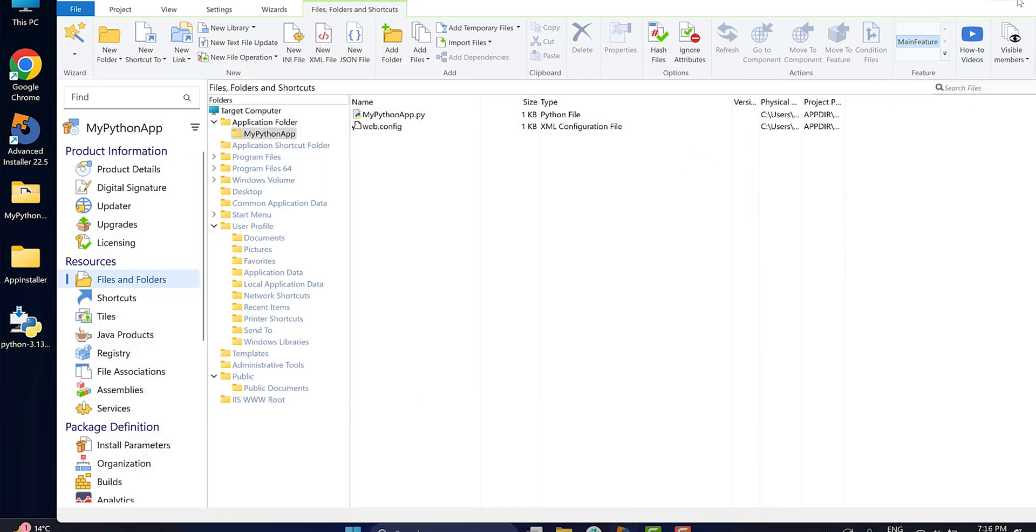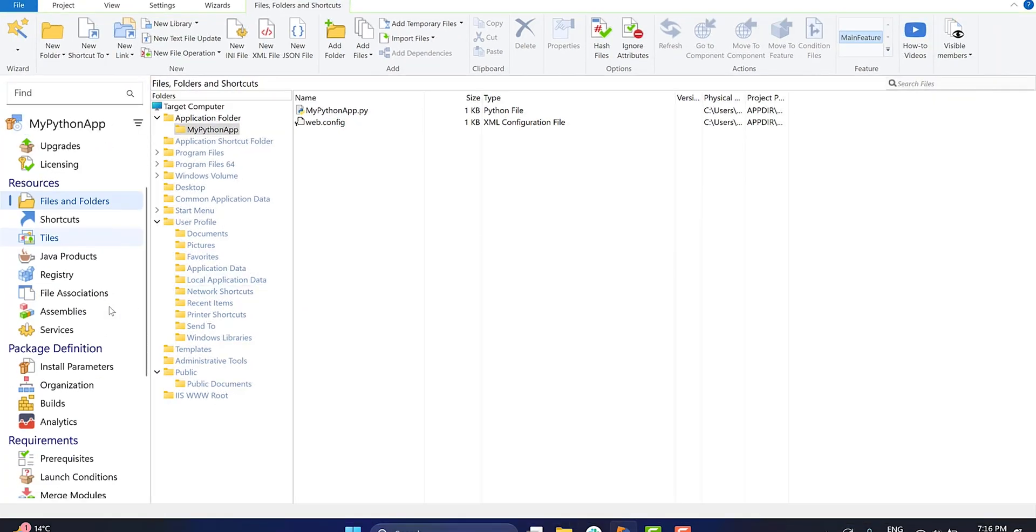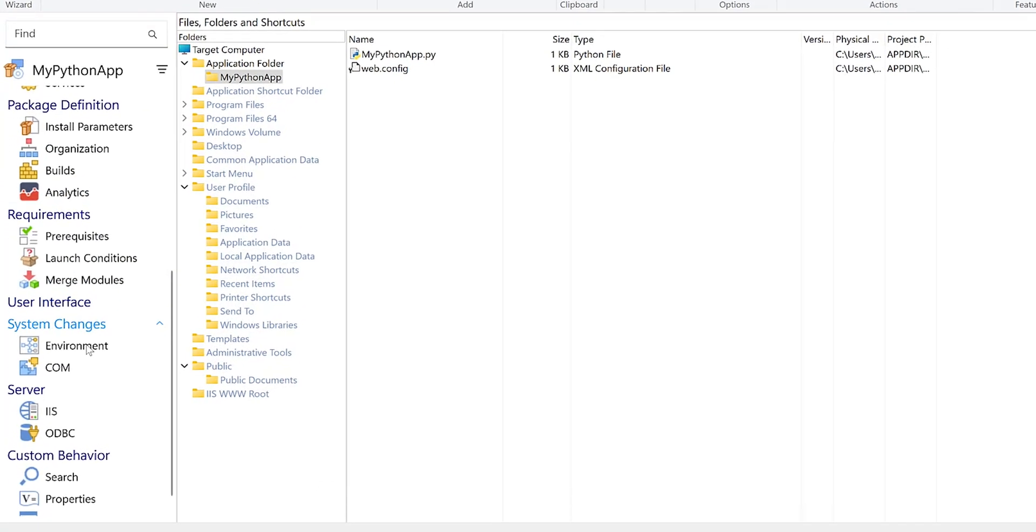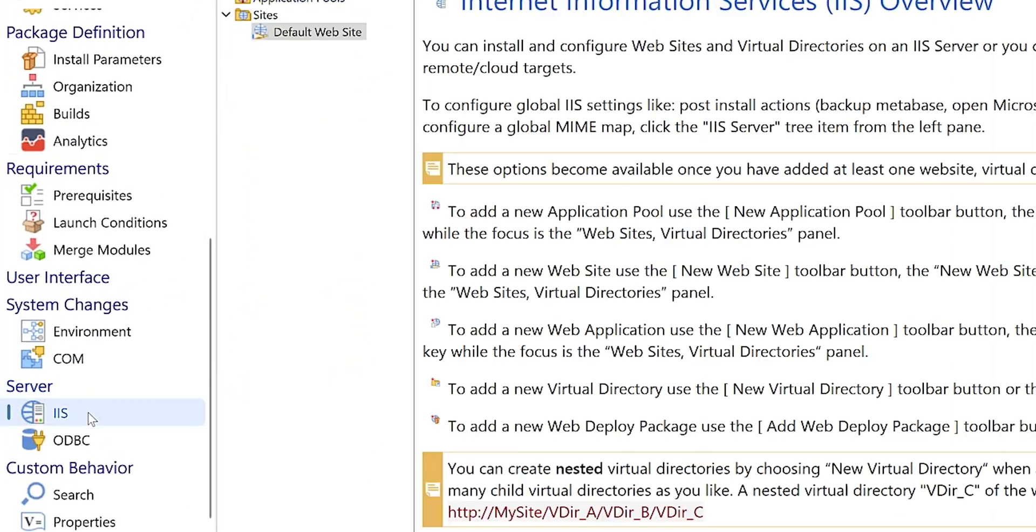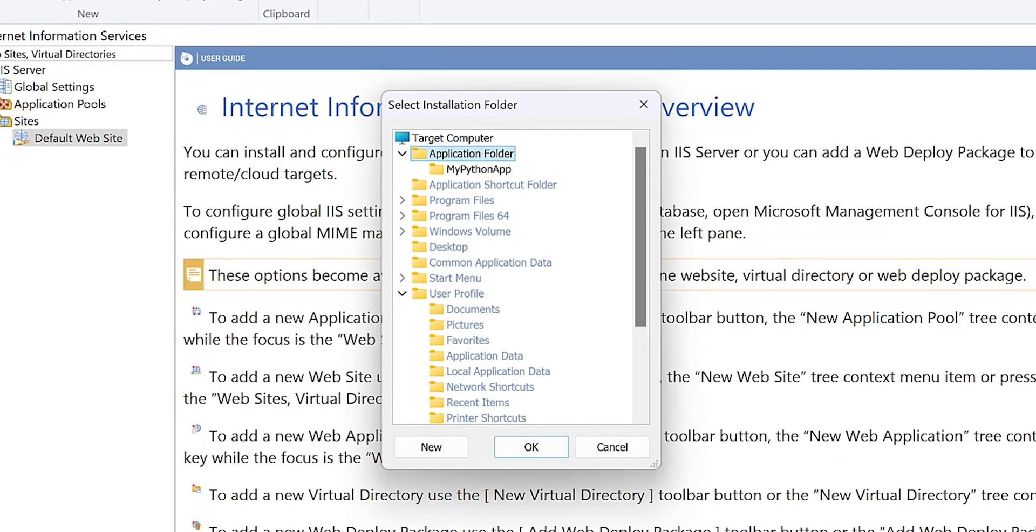Now it's time to create the application on the IIS page. Go to the IIS view and click the new web application button. When prompted, select the folder containing your application.